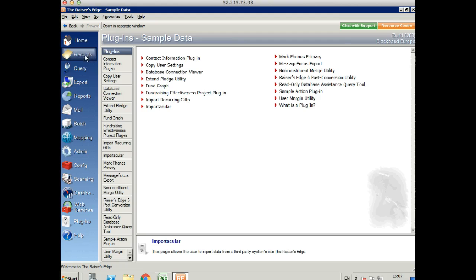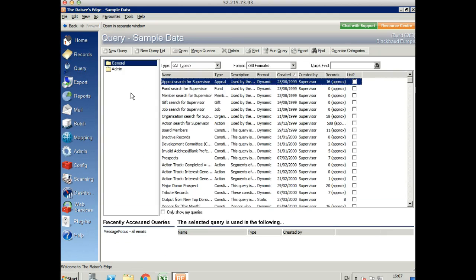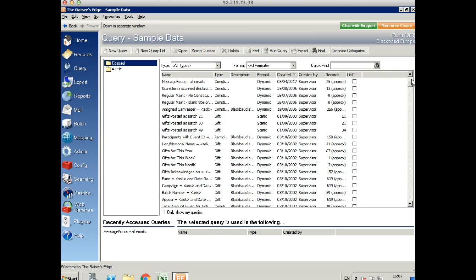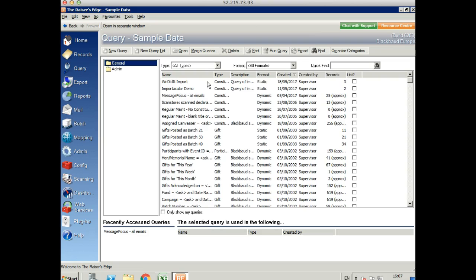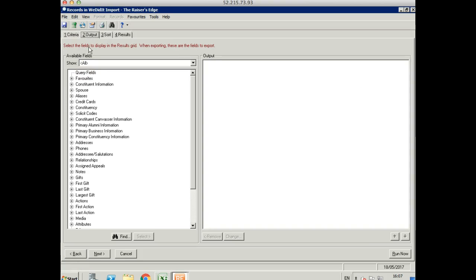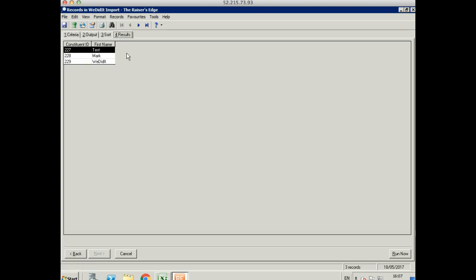Let's go and find our query. Let's take a look at the results. We've got our three records there. Let's open up this one.